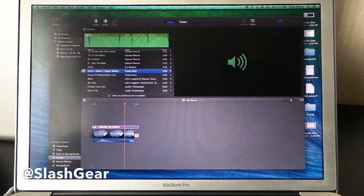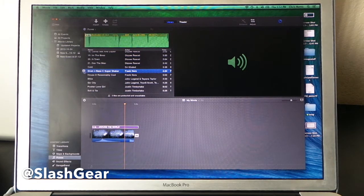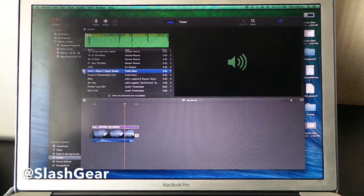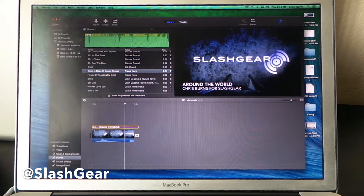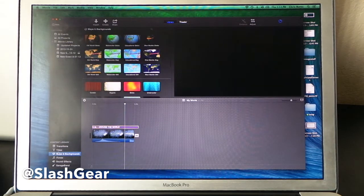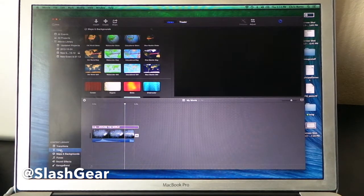And then your GarageBand is stuff that you make. With maps and backgrounds, that's what we're going to look at right now.